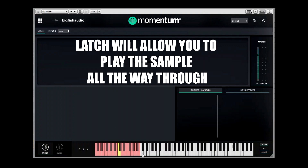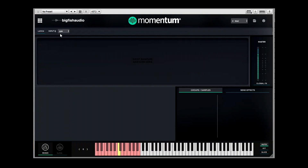In here is your Latch, so you can actually latch and play the sample all the way through once you click on a key. 'Input Queue' — I'm still not 100% sure what this means; I think it means quantize but I'm not sure how to use it, to be honest. If you do know how to use it, please leave a comment below.